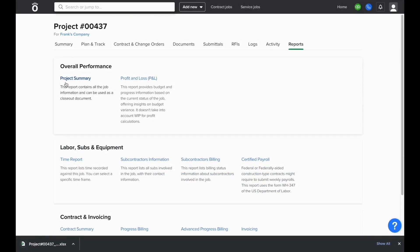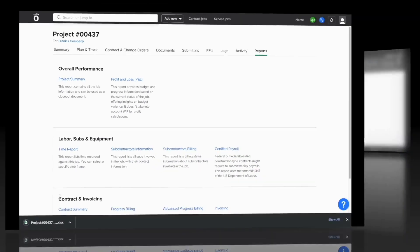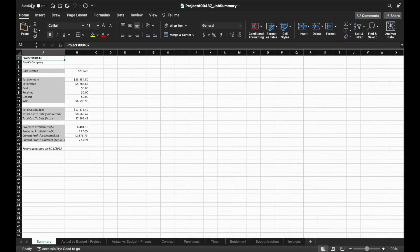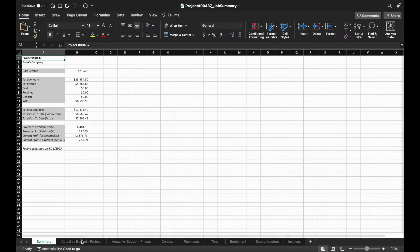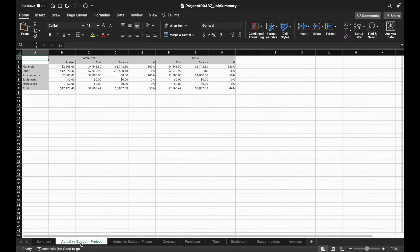For instance, the project summary report will give you a breakdown of everything that's happening in this job all in one Excel file. The first page will show you a breakdown of cost and revenue on the project.